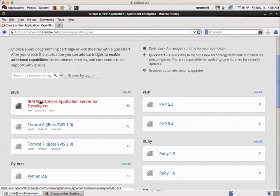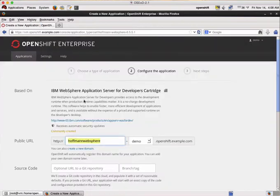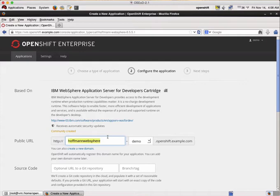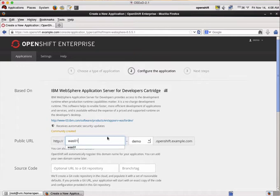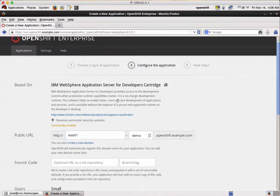For now we just click on this here and now we have to enter a DNS name for our cartridge. We are using just WAS01 as a name.